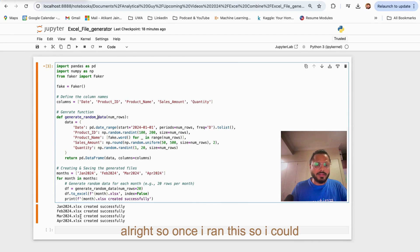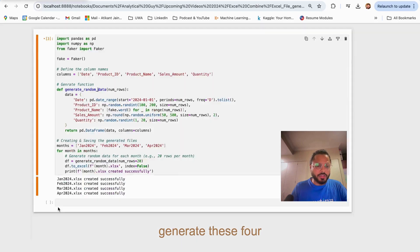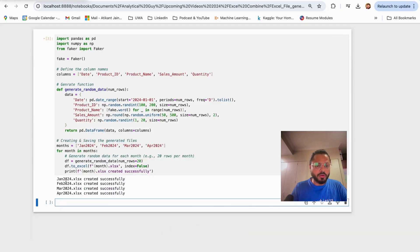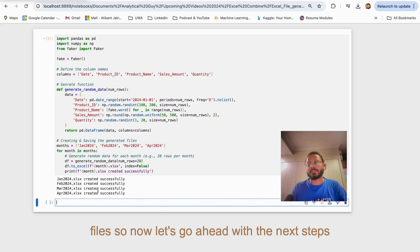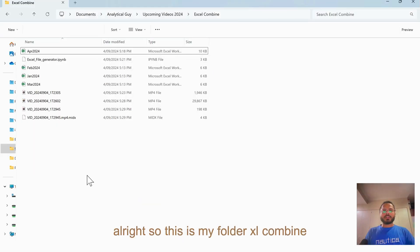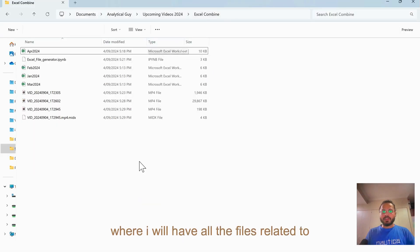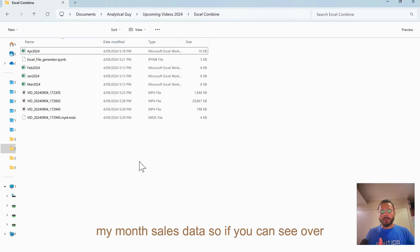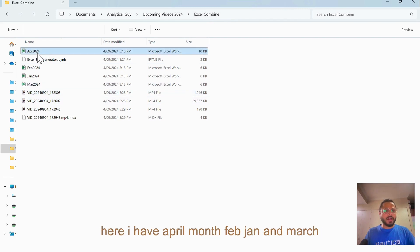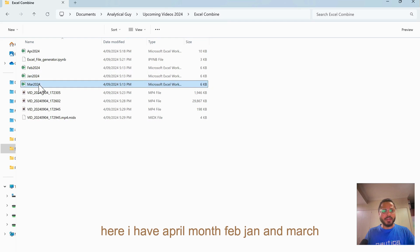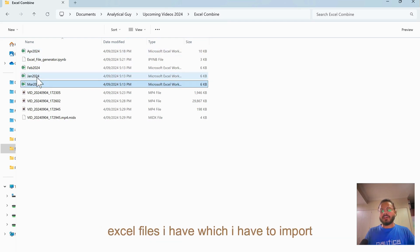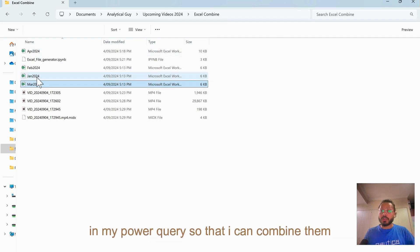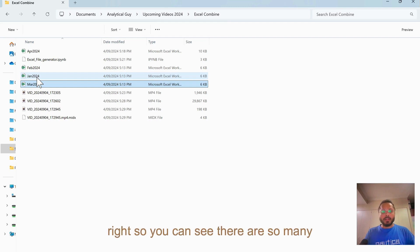Once I ran this, I could generate these four files. Now let's go ahead with the next steps. This is my folder Excel Combine where I will have all the files related to my month sales data. If you can see over here, I have April month, Feb, Jan, and March - these four Excel files which I have to import in my Power Query so that I can combine them.